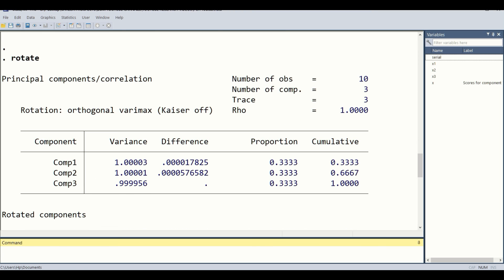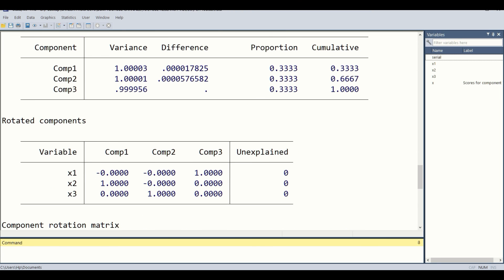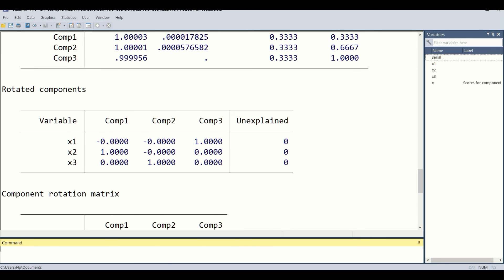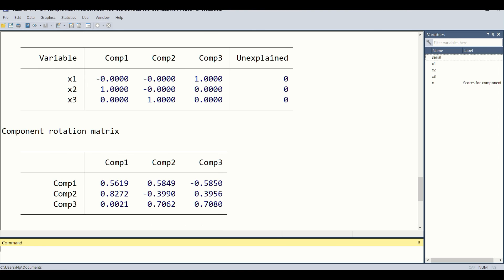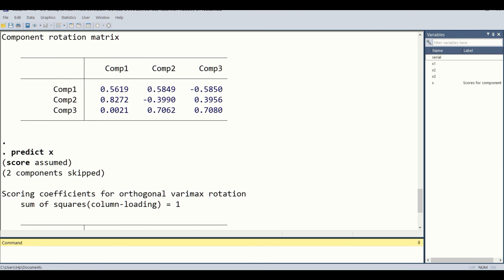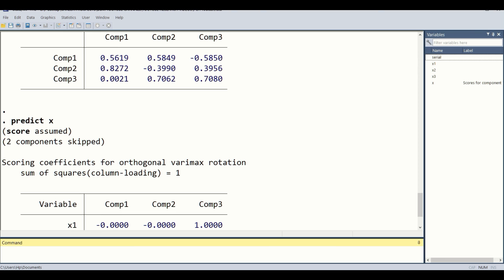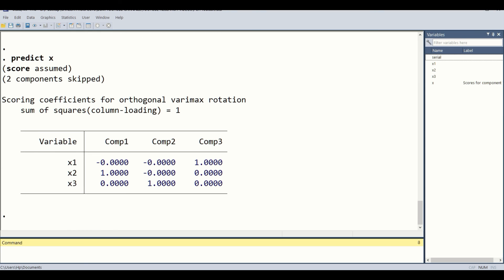Then the second command is rotate, which will re-align the most important components. Finally, the prediction of the two or three components, combining them into one overall variable. Here you can see the X variable is also visible.